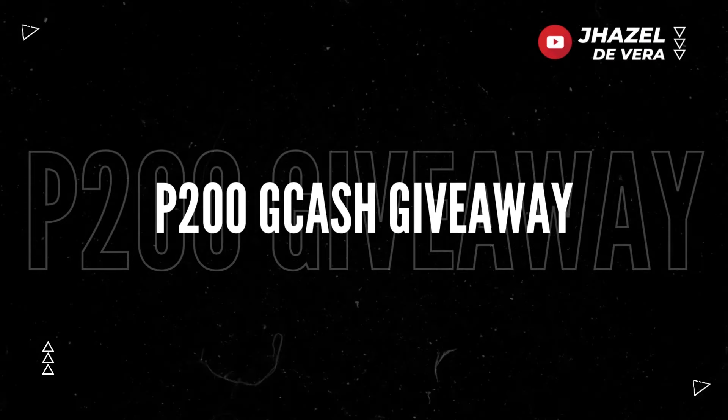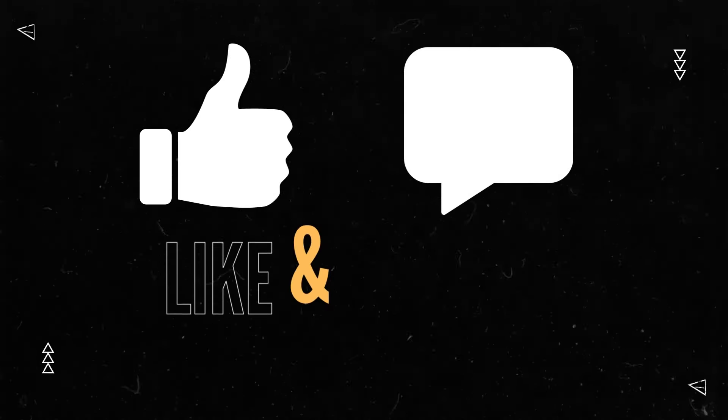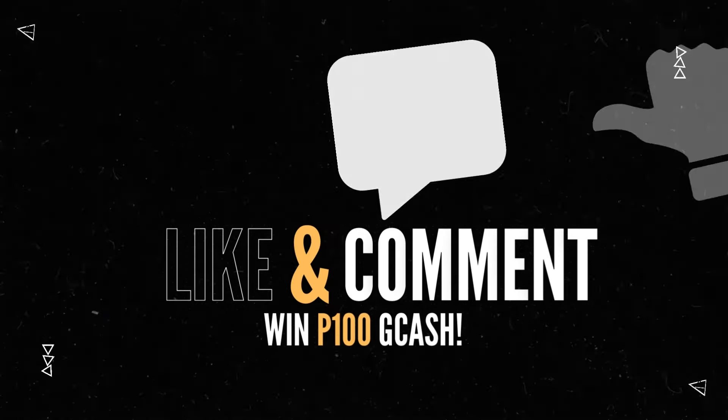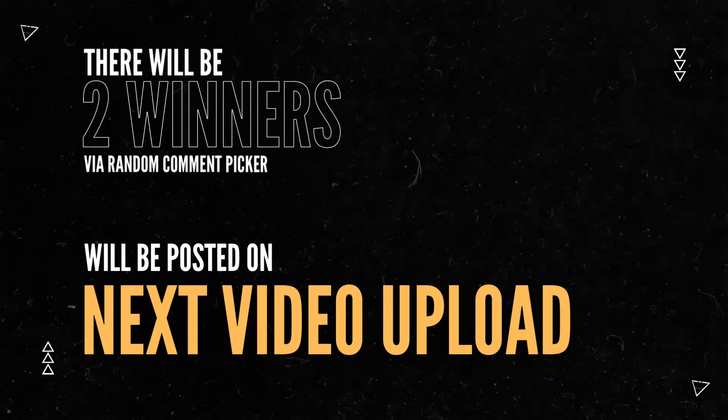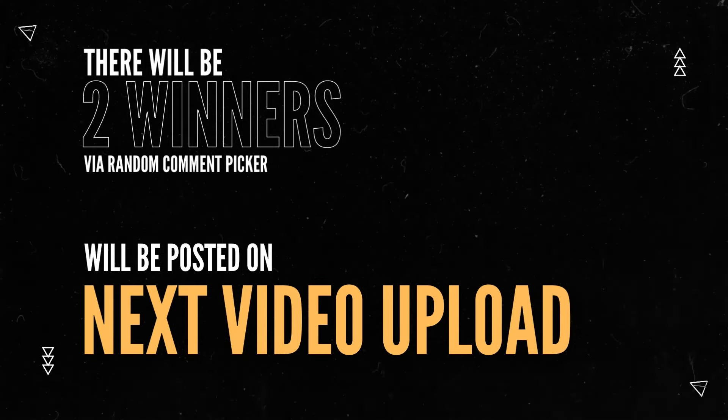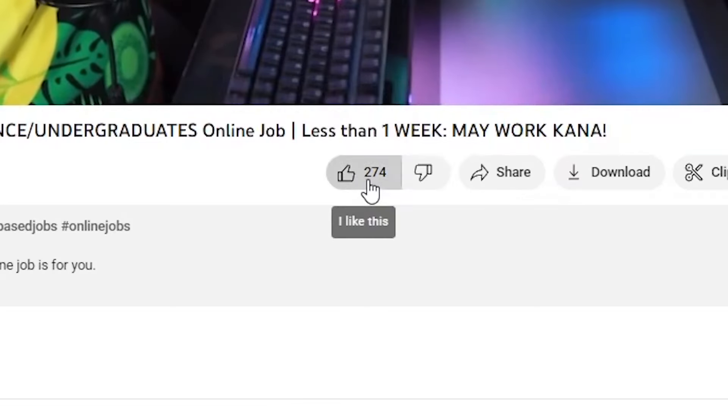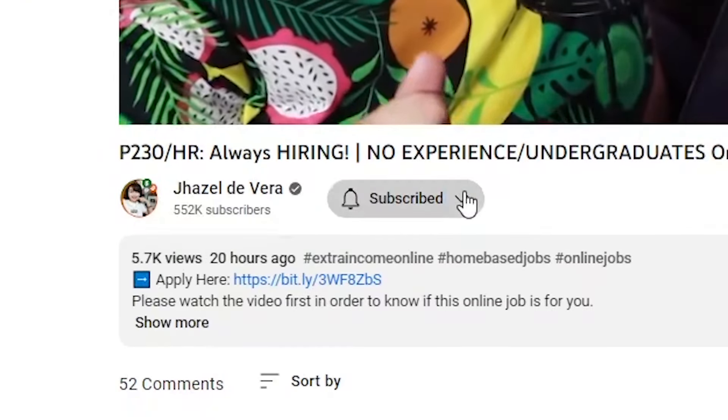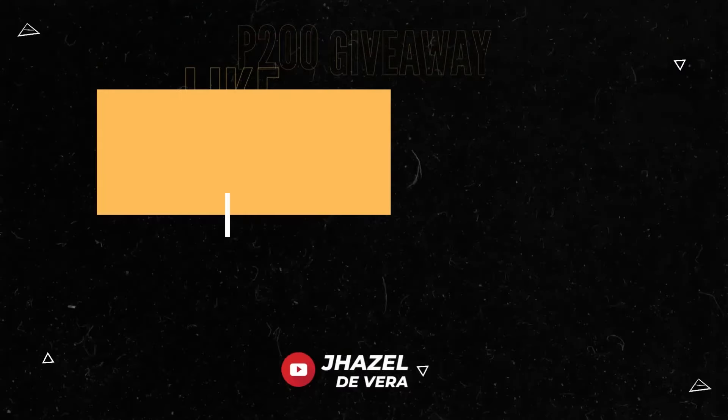Mayroon tayong 200 pesos Gcash giveaway sa bawat uploaded videos ko dito sa aking channel. Mag-like and comment ka lang at may chance kang manalo ng 100 pesos Gcash. Two winners ang pipiliin natin through comment picker at ipopost natin ito sa susunod nating video upload. Simple lang, kaya mag-like, subscribe, turn on the notification bell at piliin ang all para more chances of winning.